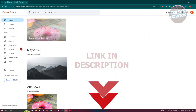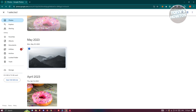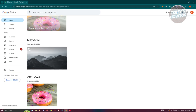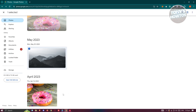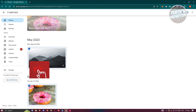For us to transfer photos to another account, this is pretty simple. First things first, go to photos.google.com and select all the photos you want to transfer. When you click on the top left of a photo, you have a checkbox to select it. A cool trick is to press the first photo you want to share, then hold Shift and click the last photo to select all the photos in between.